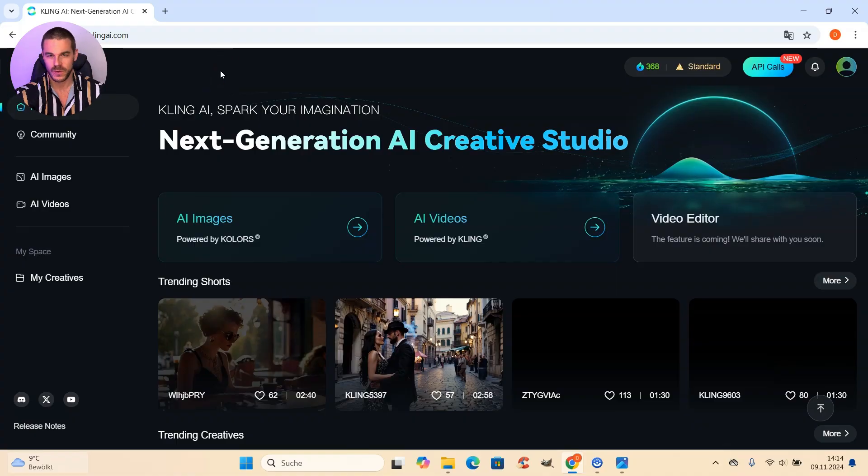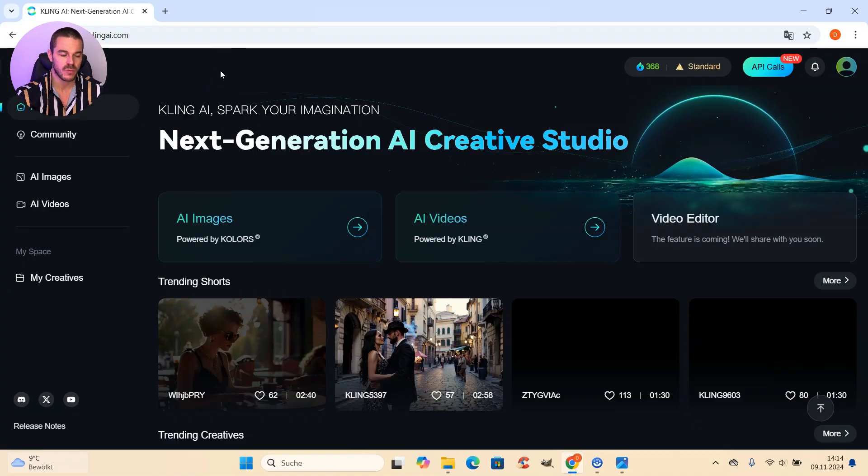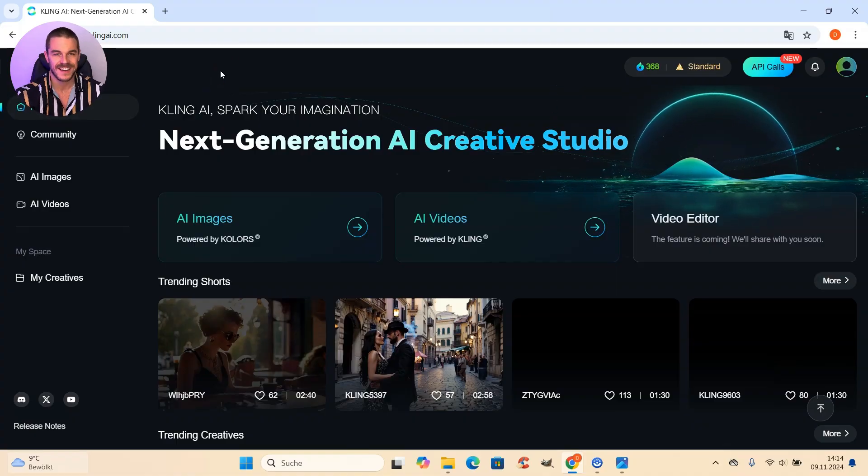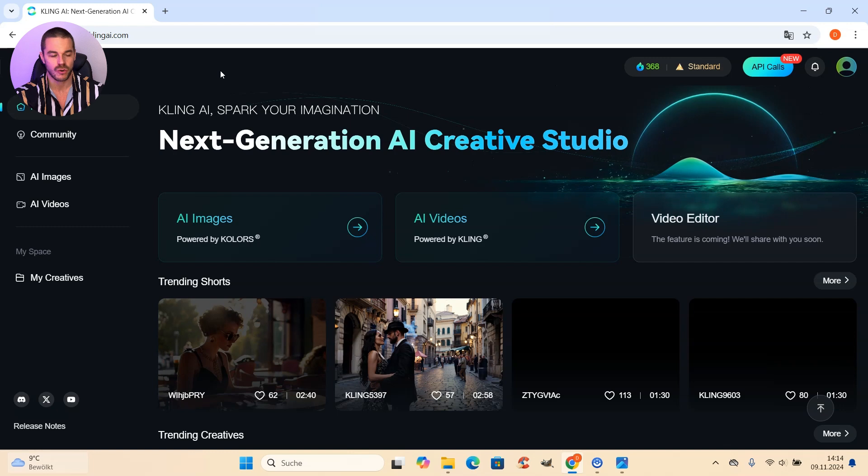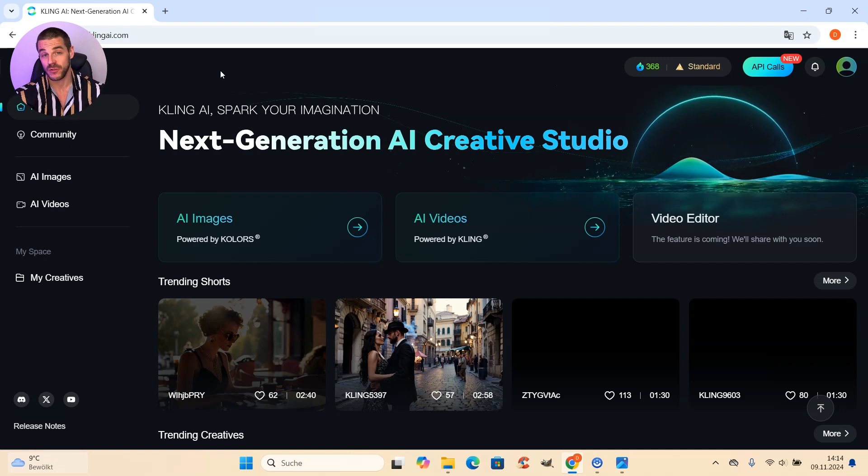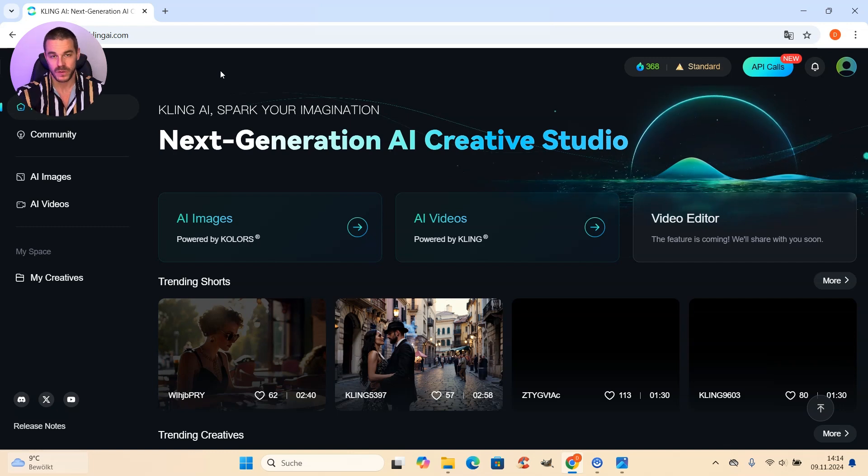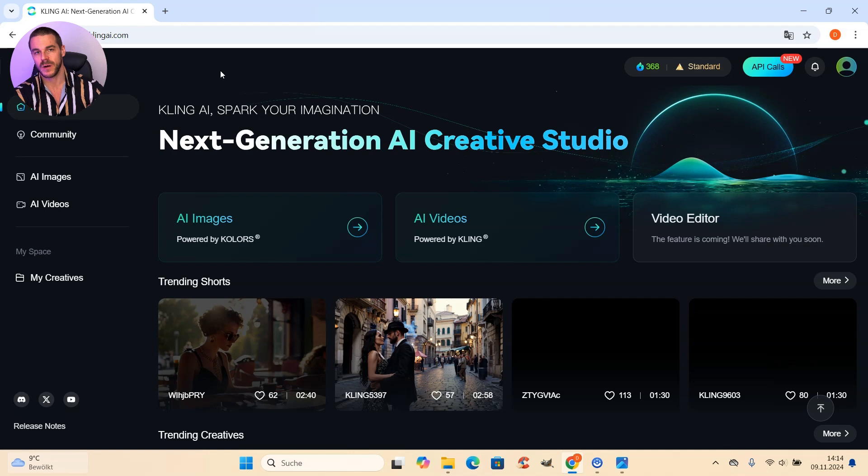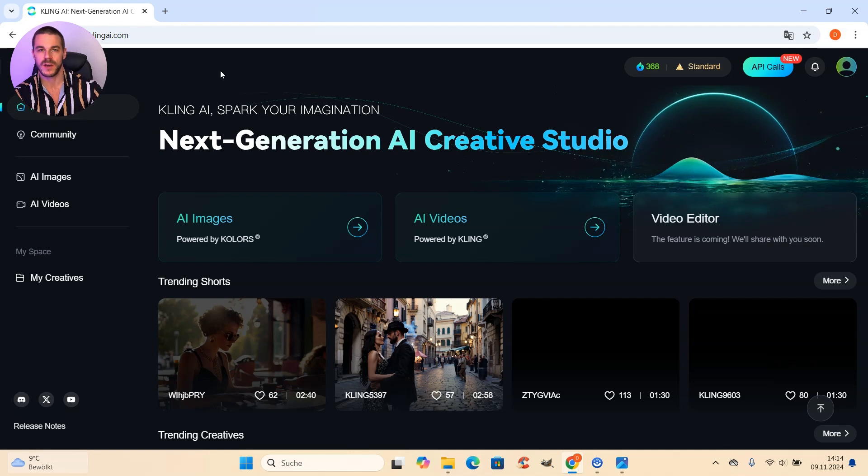The first step to turn our image into a video is to go to the website clingai.com where we find the tools to make that happen. And you have the possibility to sign up for free, then you get some credit and you can test it out.